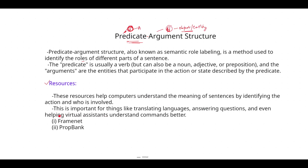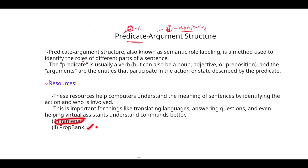We have two types of resources in order to identify the predicate argument structure: the first one is FrameNet and the second is PropBank. In this particular video we are going to discuss only about FrameNet, and in the next video we will discuss what PropBank means.